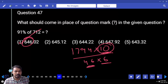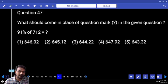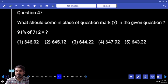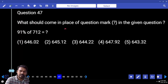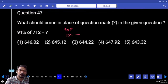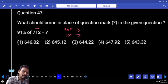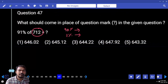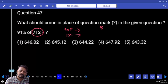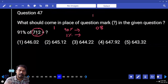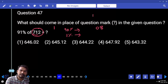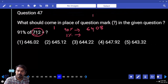Next question number 47: 91% of which value ending with 2? 91% means 90% plus 1%. What is 10% of 712? 71.2. How many times? 9 times. 9 times 2 gives carry 1; 9 times 1 plus 1 is 10, carry 1; 9 times 7 is 63 plus 1 is 64, giving 640.8 for 90%.